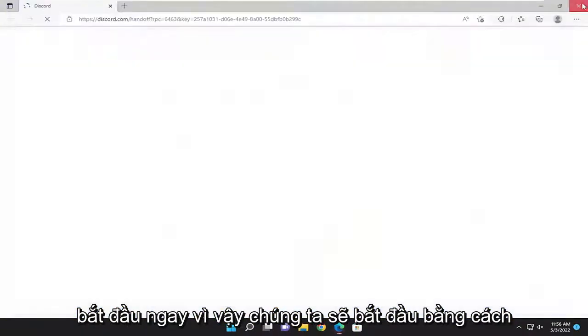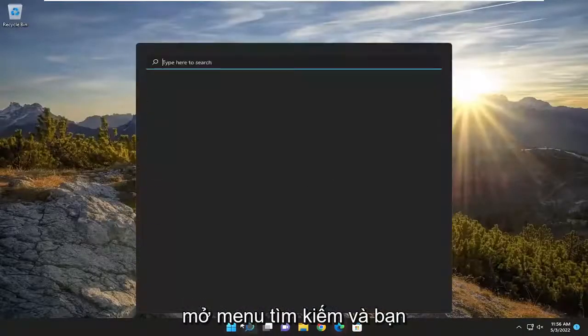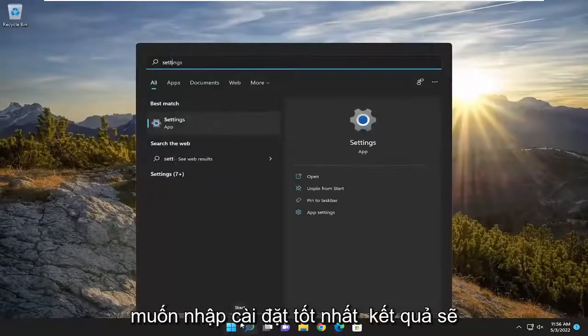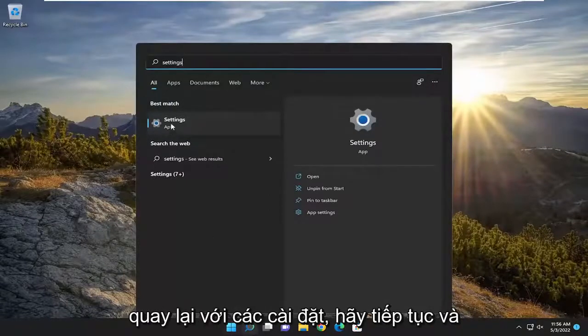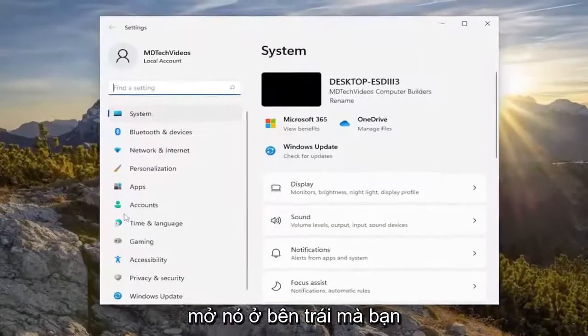So we are going to start off by opening up the search menu and you want to type in settings. Go ahead and open that up.